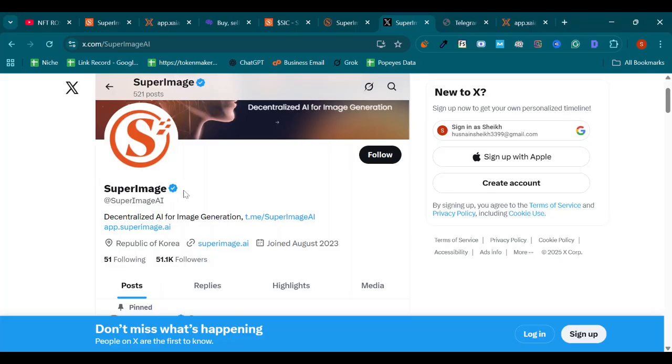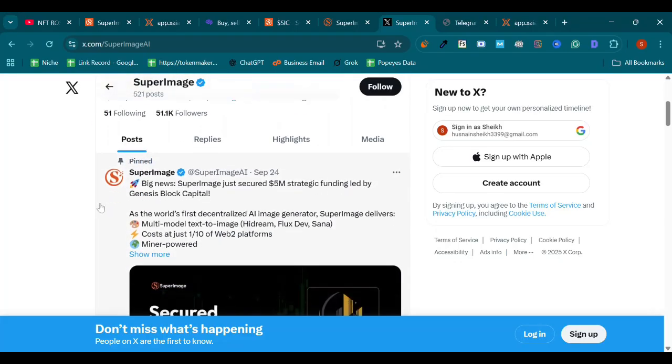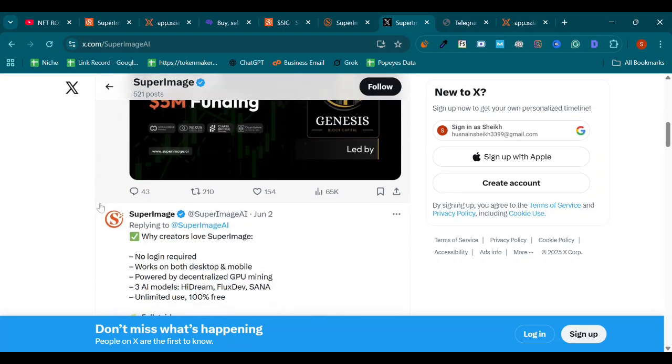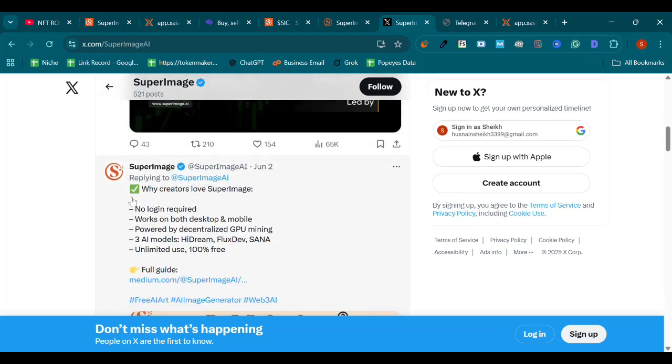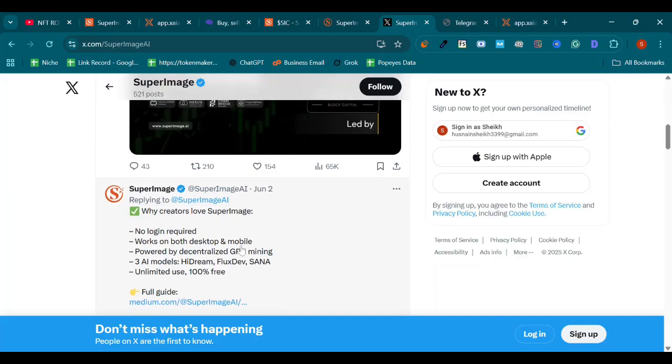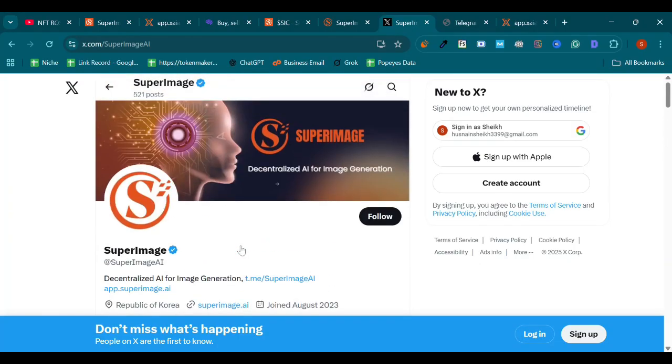So we are 100% trusted. No login required. Works on both desktop and mobile. Powered by decentralized GPU mining. Three AI models: Hi Dream, Flux Dev, Sana. Unlimited use, 100% free. I already told you about it.